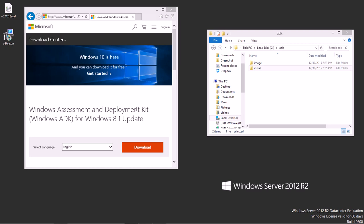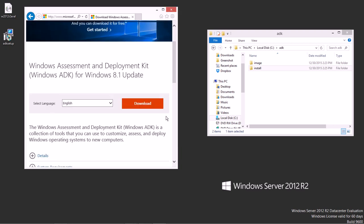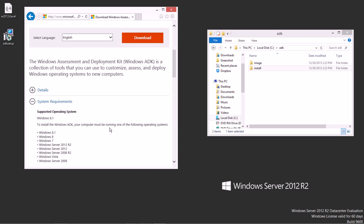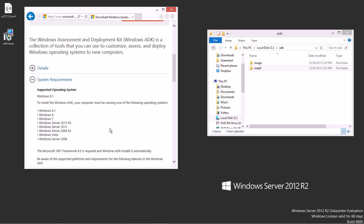It's the Windows Assessment and Deployment Kit for Windows 8.1 update, and that's because Windows 2012 R2 pairs well with the Windows 8.1 client operating system. Anytime you see 8.1, it's usually going to be related to 2012 R2. In this case, you could download this and use this in a Windows 8.1 environment, but you can also use it for any of these other operating systems as well.